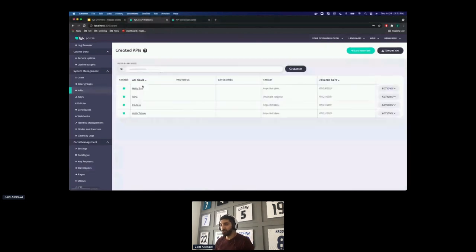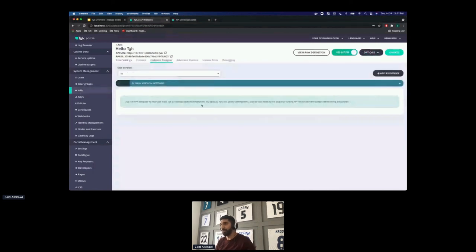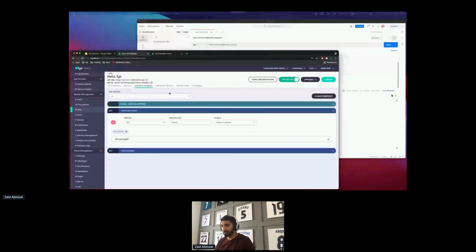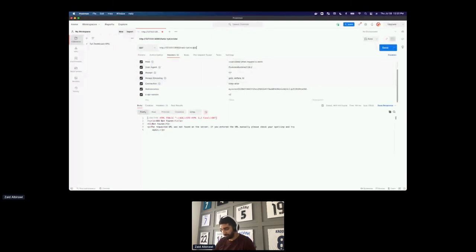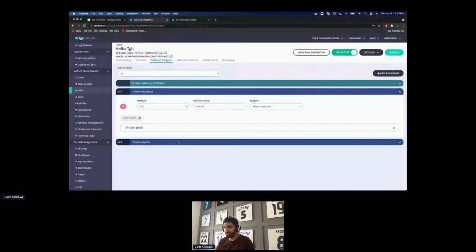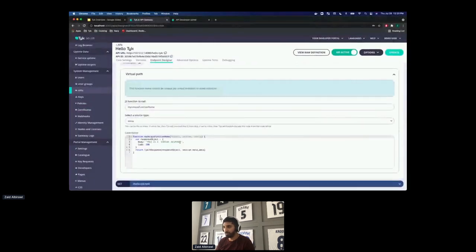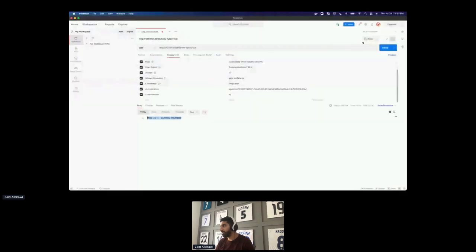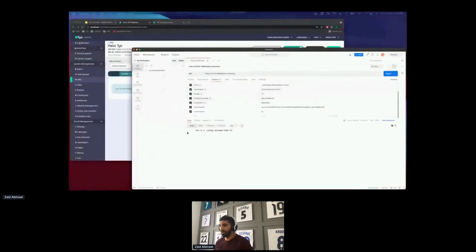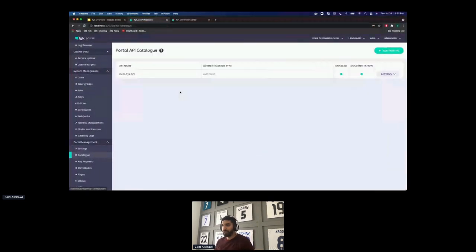One last thing — I wanted to jump back to the virtual endpoint since it didn't work the first time. Now that I've fixed it by removing the whitelisting that was blacklisting everything else, let's go to the virtual endpoint. You can go in and customize the response — for example change it to say 'this is a virtual response from Tyk' — update, send a request, and there you go: you get back your virtual response. Very customizable — you can run all the different JavaScript logic you need.